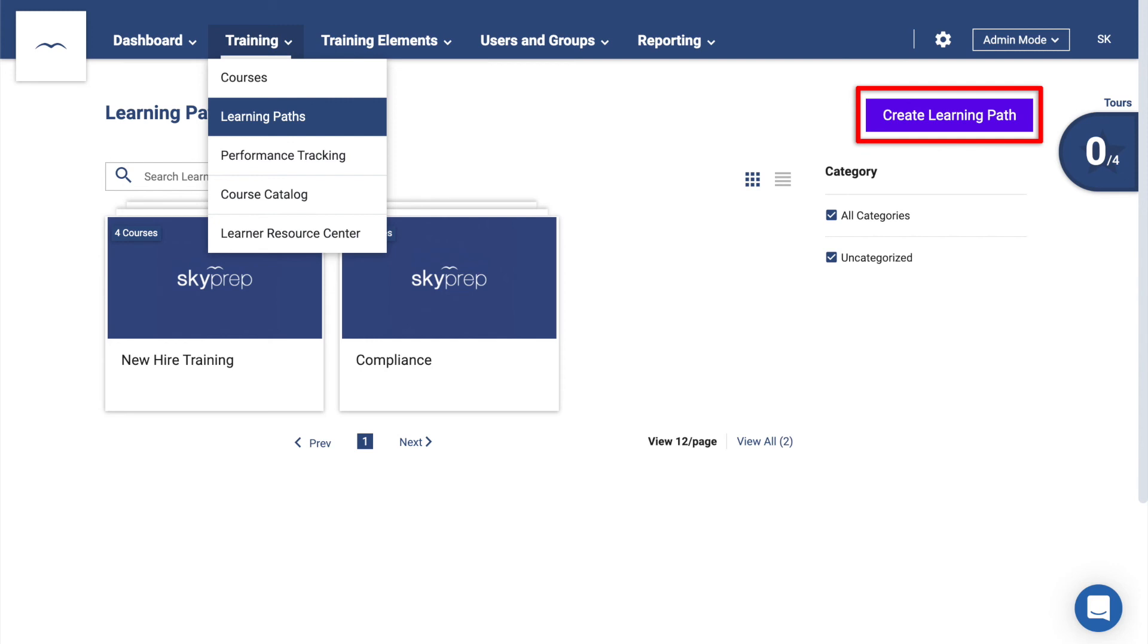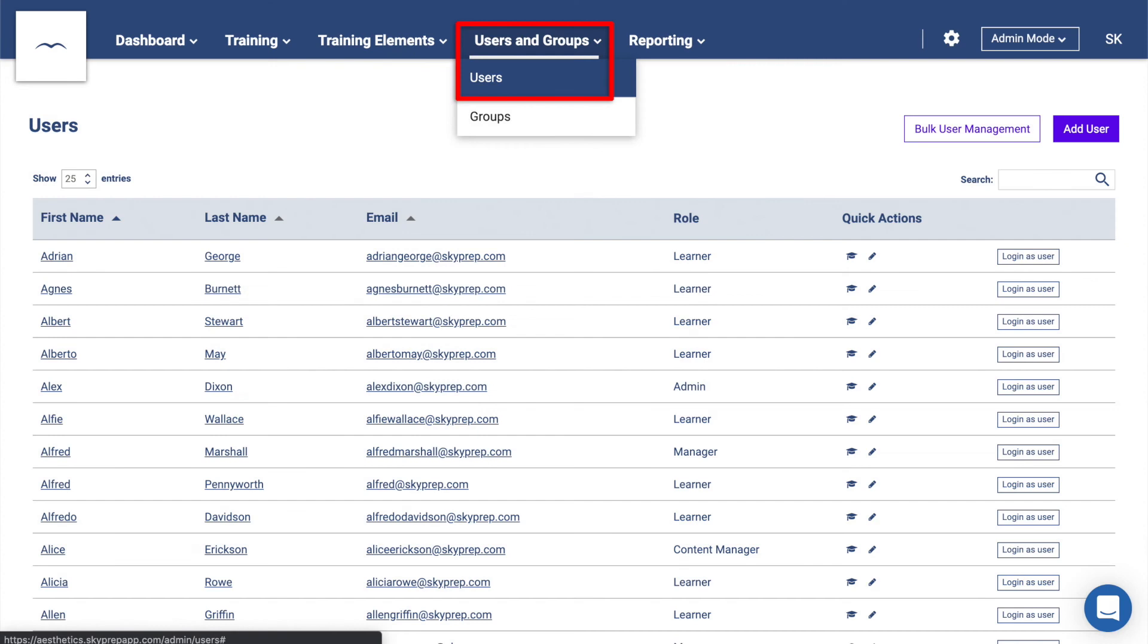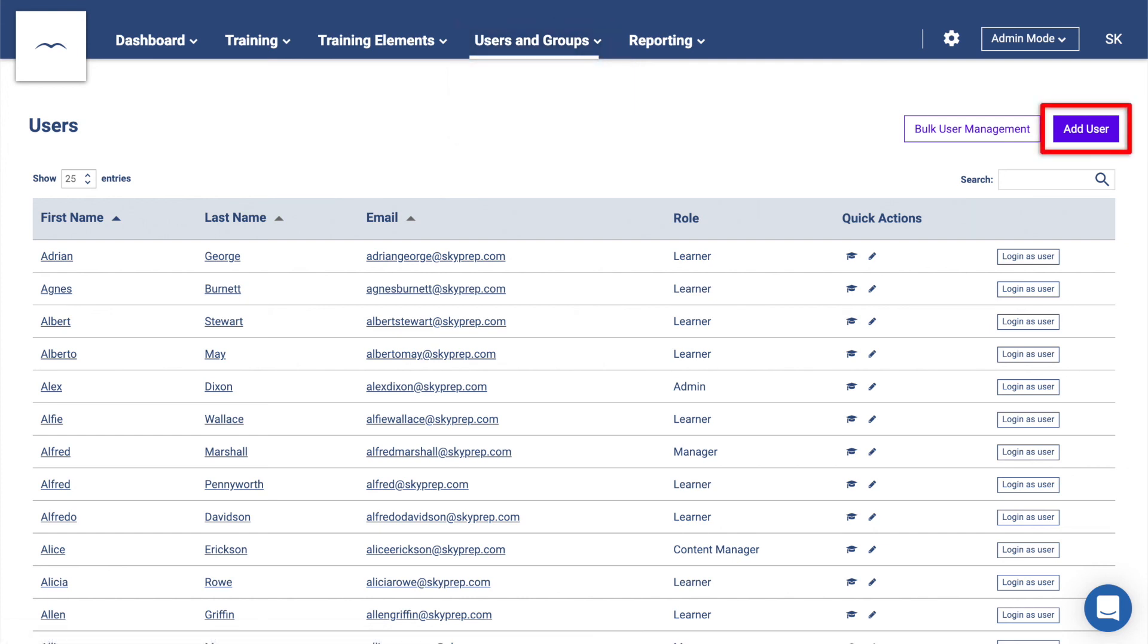However, before you can enroll users into training, you'll first need to add them to your platform. This is done in the Users and Groups area. Clicking on Users will take you to the Users page. Here you'll be able to add users using the Add Users button or register multiple people at once using a CSV template, accessible by clicking on the Bulk User Management button.